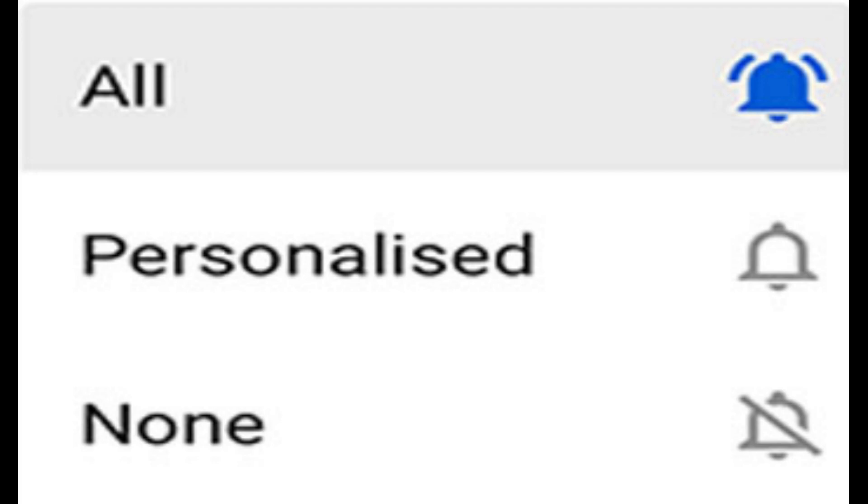On my last video about notifications, one of my subscribers told me that they weren't receiving any notifications for a channel they really liked. The bell was on and all the settings were correct, and they had watched a lot of the person's videos. So they unsubscribed and then resubscribed, hit the bell, and the notifications started again.